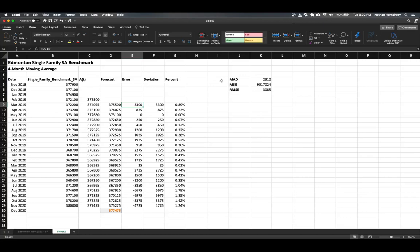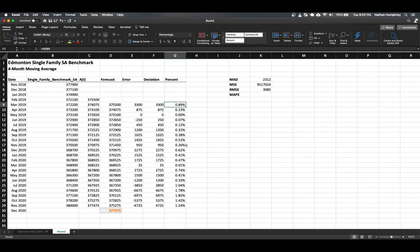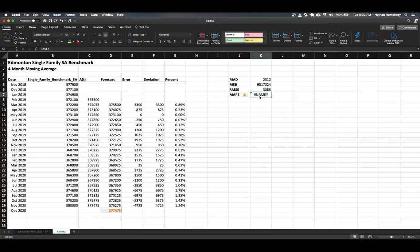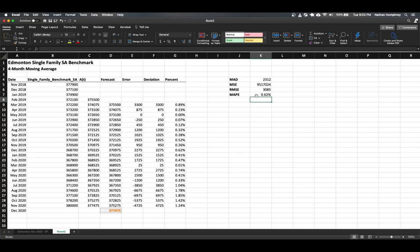Finally, we can look at the mean absolute percentage error (MAPE), which is based on the average of the percent errors we've obtained. We use an average of the percent error column values. We have some that are quite high and some that are low — the average percent error is 0.62%.